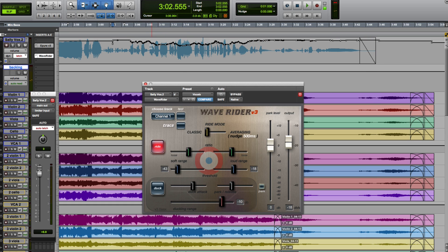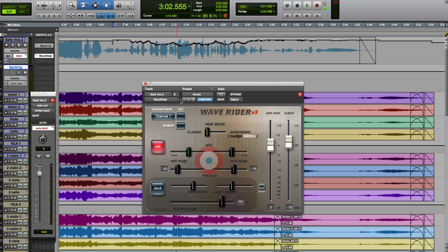And you can see now that Wave Rider has written the automation into the volume automation lane for this track. And it's looked at the audio and just managed it. And the degree to which it pushes and pulls the audio is really down to how we set these controls up.